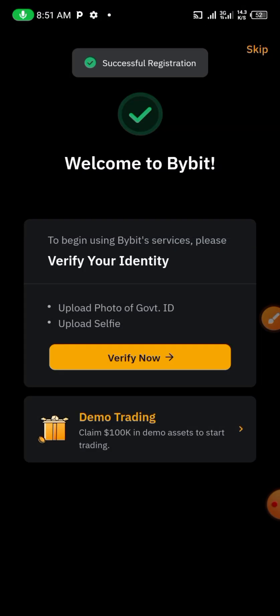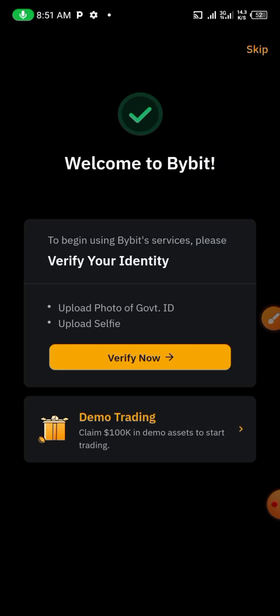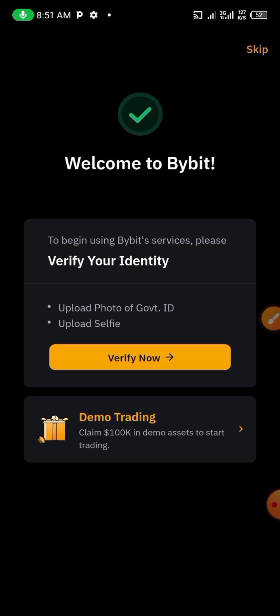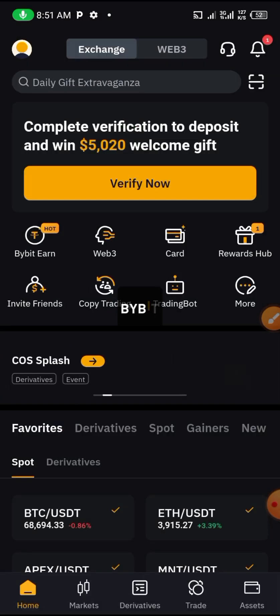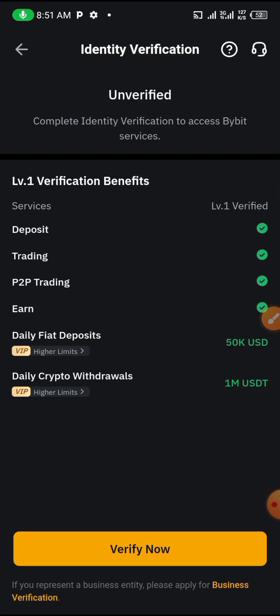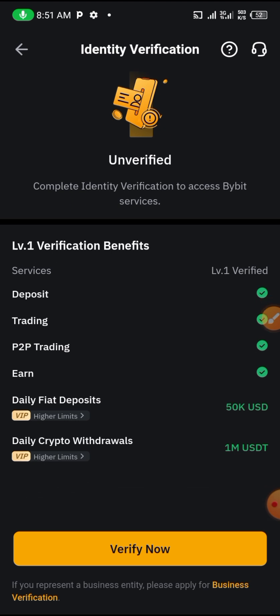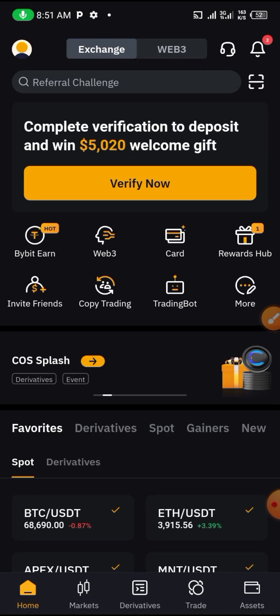You will see a message saying 'Welcome to Bybit.' They will prompt you to verify your account. For those in Nigeria, you can use your NIN to verify your account, or you can use your BVN — the BVN is the fastest option to use.